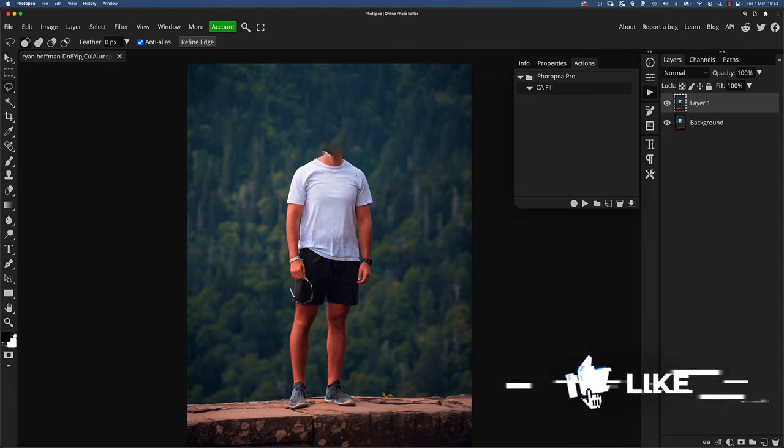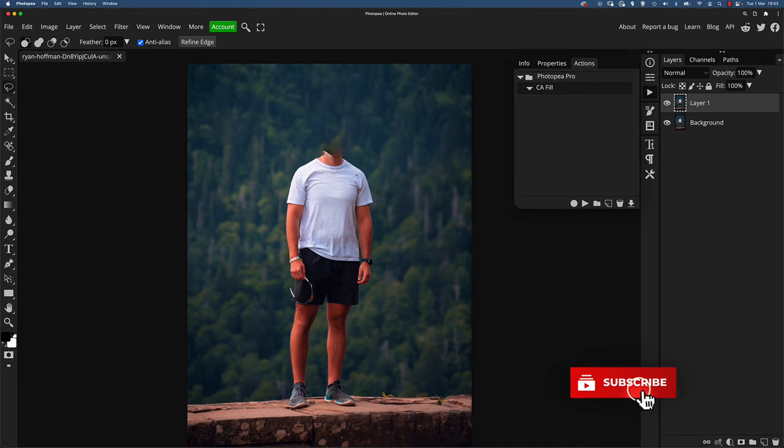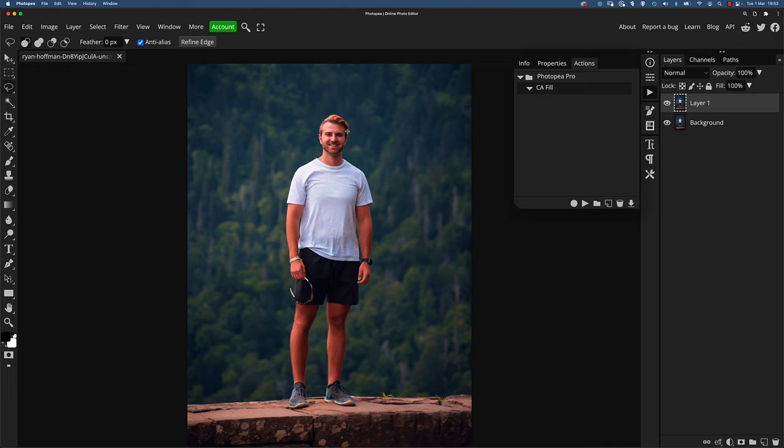Now, that's quite a laborious task to go through every time you want to use a content aware fill, especially if it's on a small area. So I'm going to undo that and just get back.